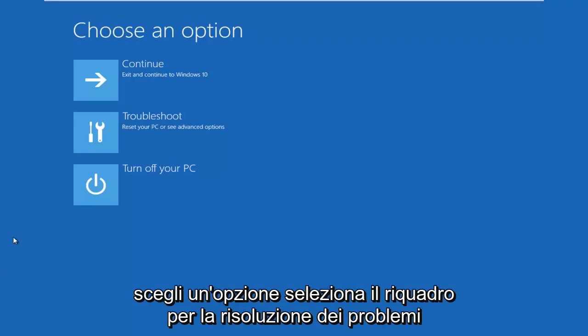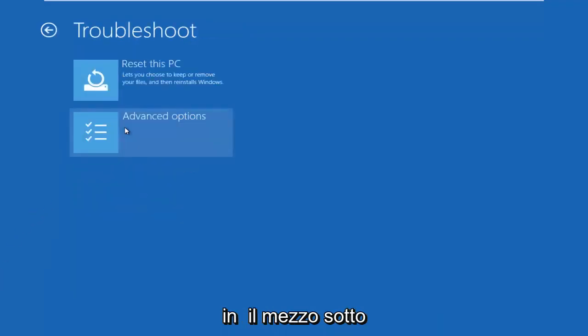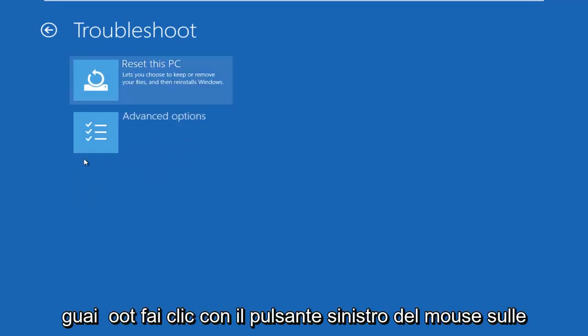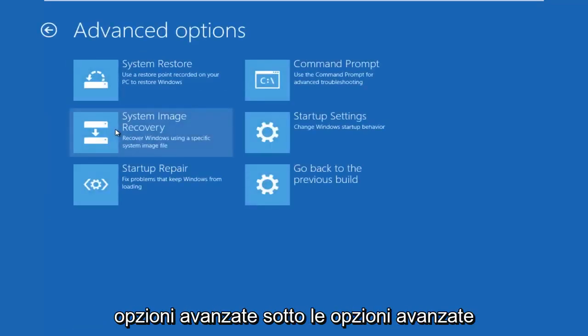Okay, so underneath Choose an Option, select the Troubleshoot tile in the middle. Underneath Troubleshoot, left-click on Advanced Options.